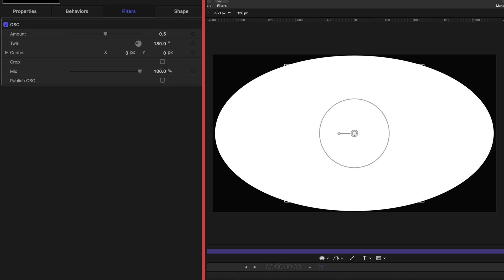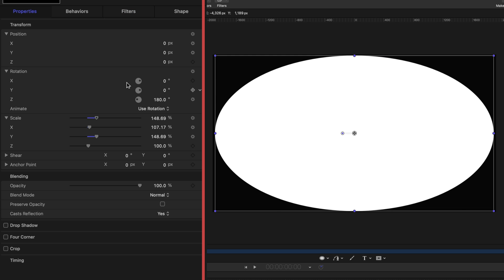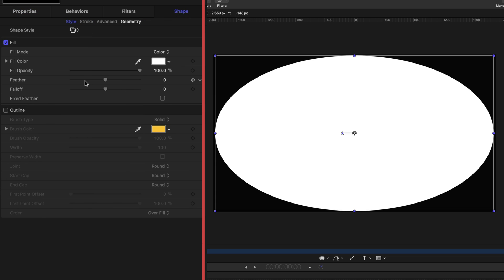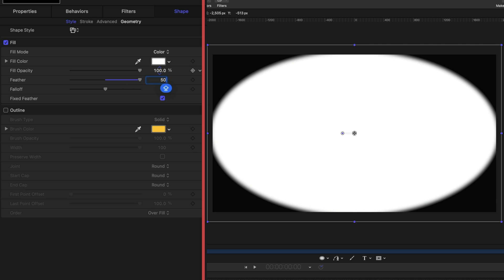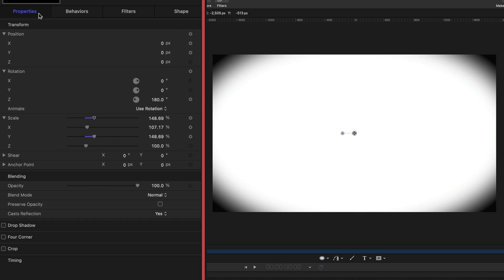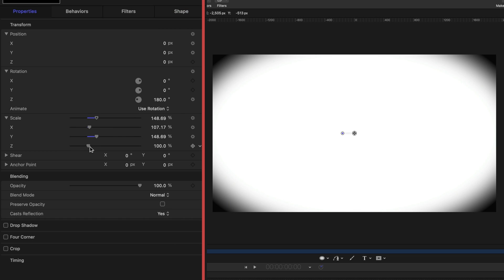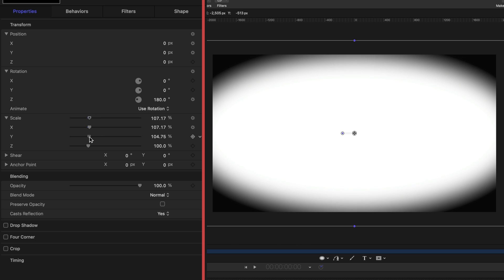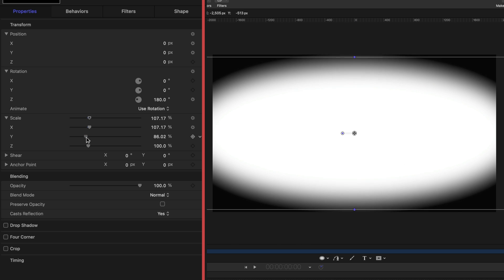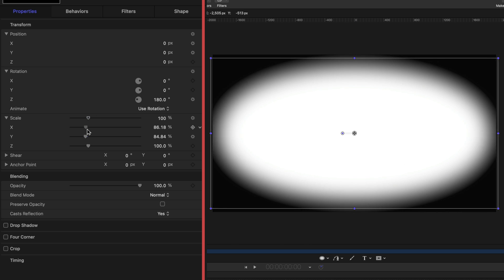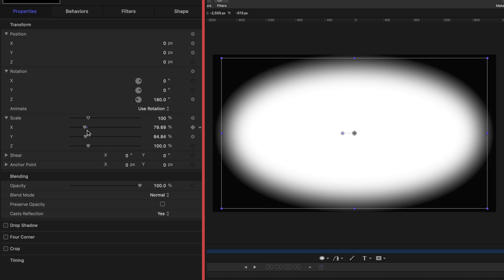Let's head back to the circle. Under the Shape tab, let's play with that feather. I'm going to check this fixed feather box and crank up the feather all the way up to 500. Now I'm going to go back to the Properties tab and play with those X and Y scales a little bit to get these dimensions back the way I want them.